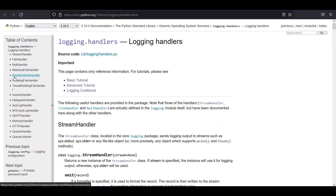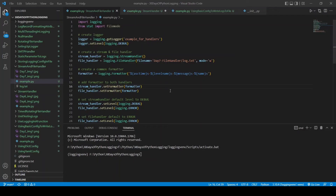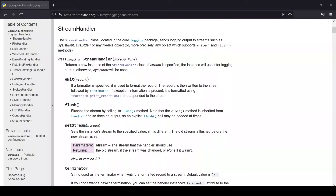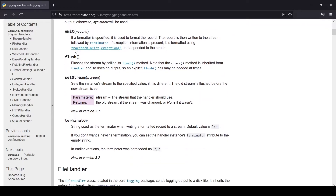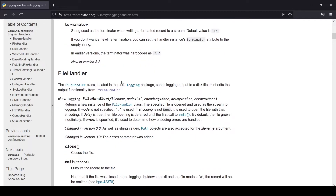If you want any individual implementation you can request that in the comment section. The first two handlers we're going to look at are the stream handler and file handler. As per the documentation, the stream handler writes output to a stream such as standard error or standard output, and the file handler writes the output to a file, as the name suggests.